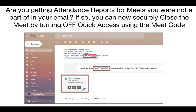This will allow students to no longer access this meet. You'll find the meet code inside of your email — it'll be in the subject line and also on the attendance report.